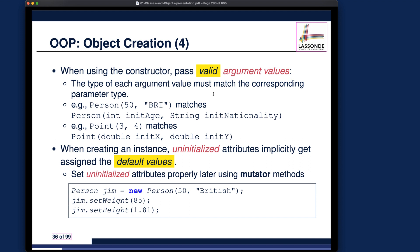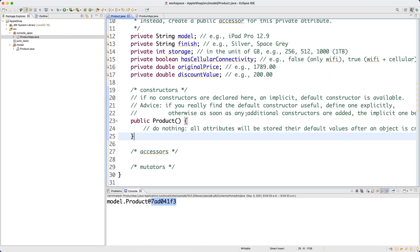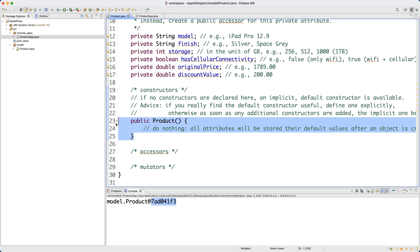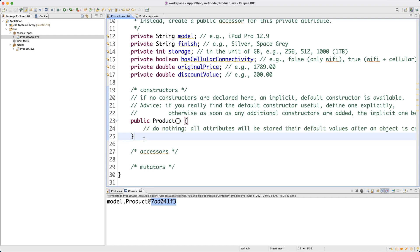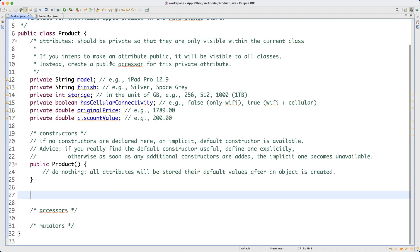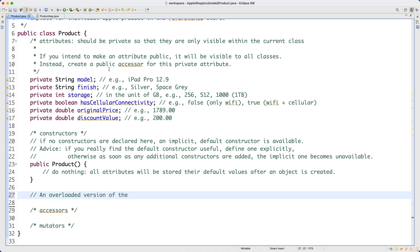Now let's continue to develop the product class further. Going back to Eclipse: in the earlier video we developed a default constructor that does nothing, meaning all attributes store default values. Now we want to define another overloaded version of the constructor. Overloading means the same method name but with a distinct list of parameters.